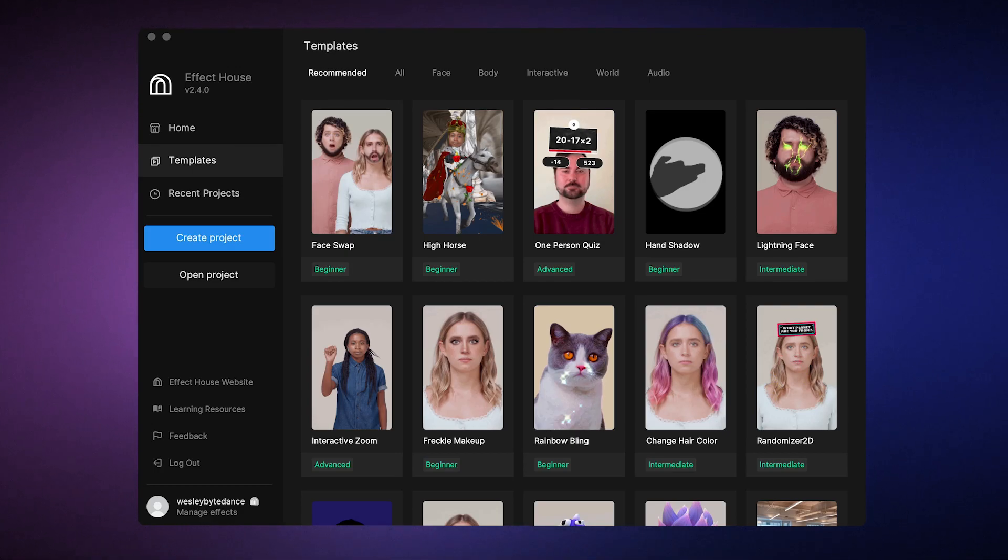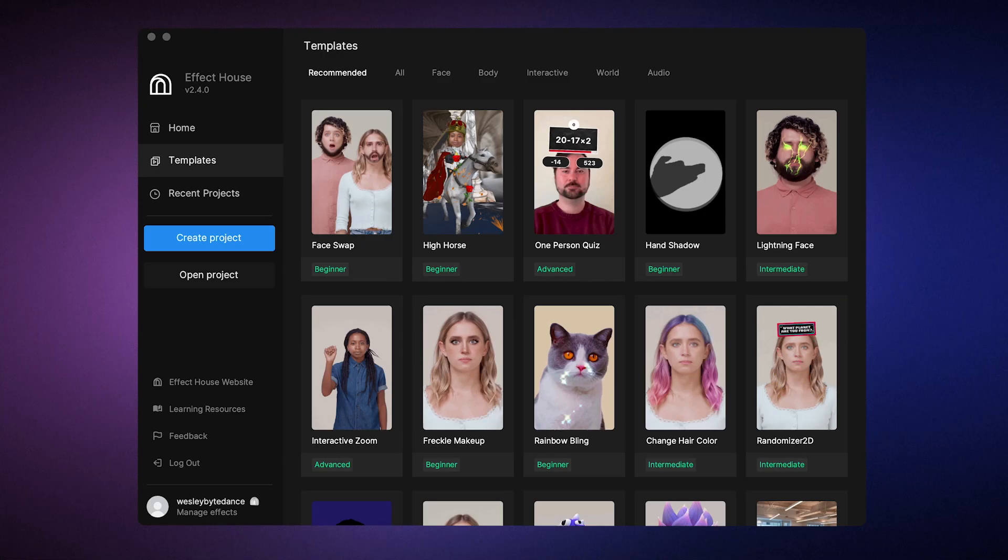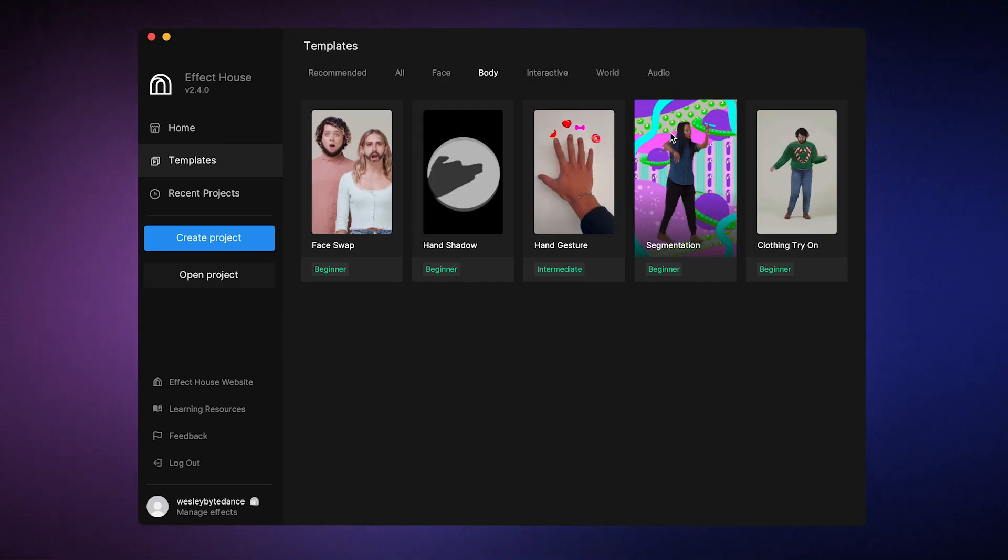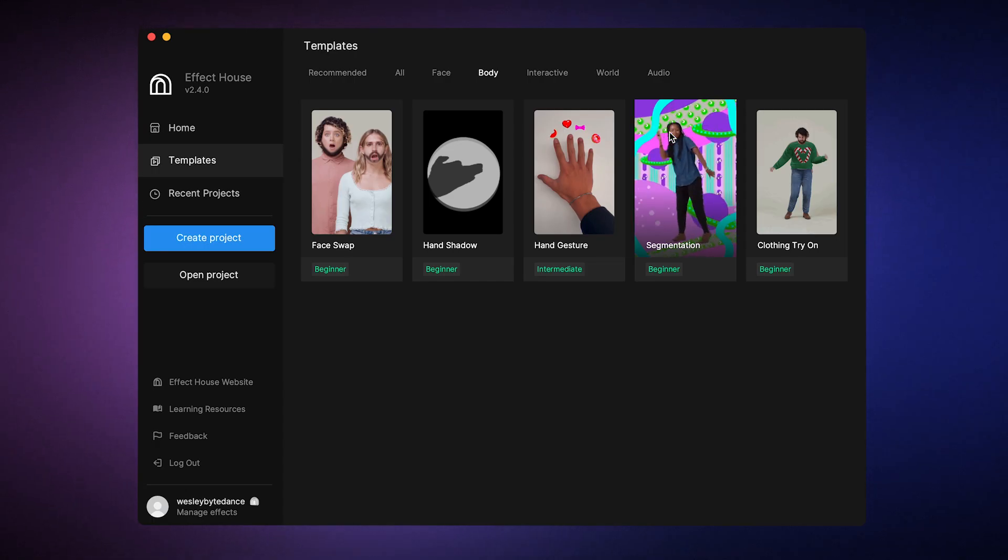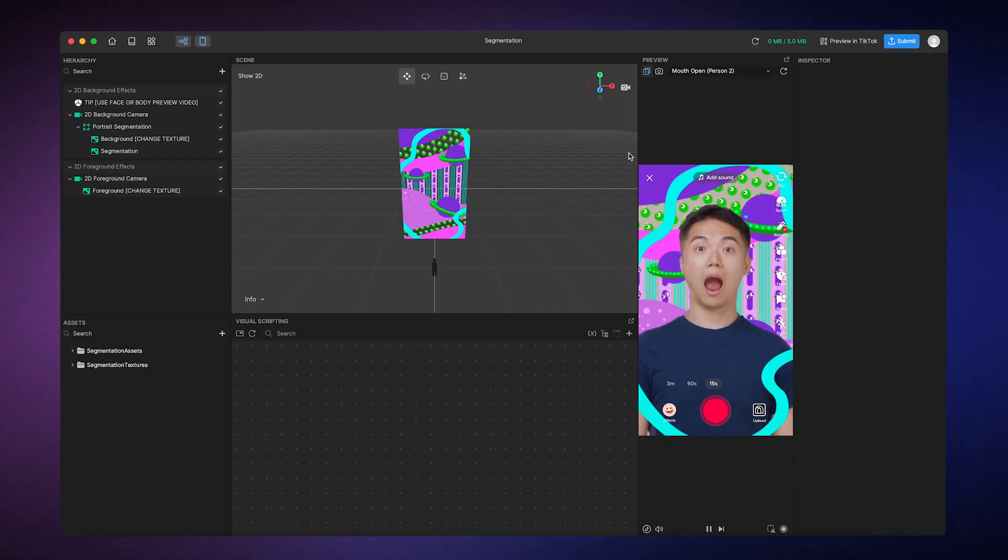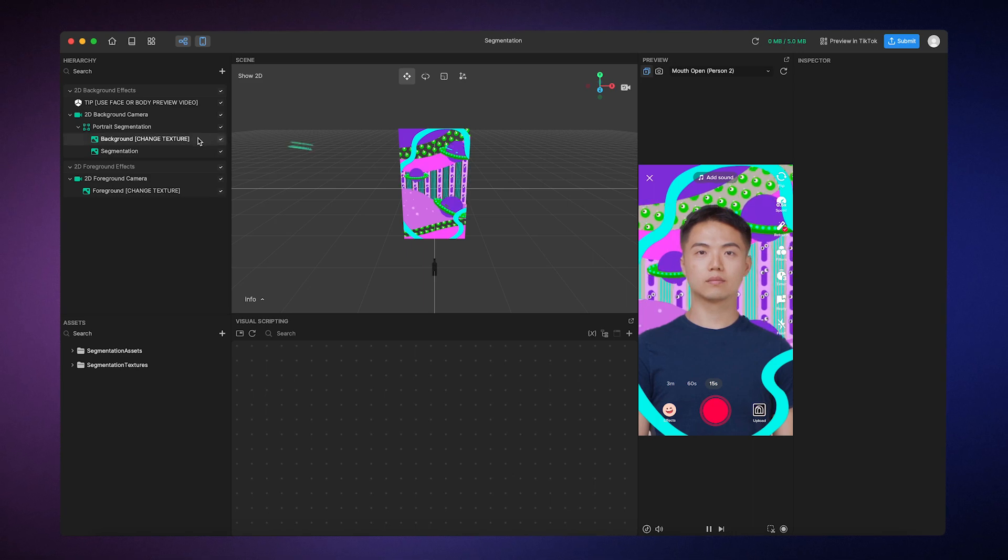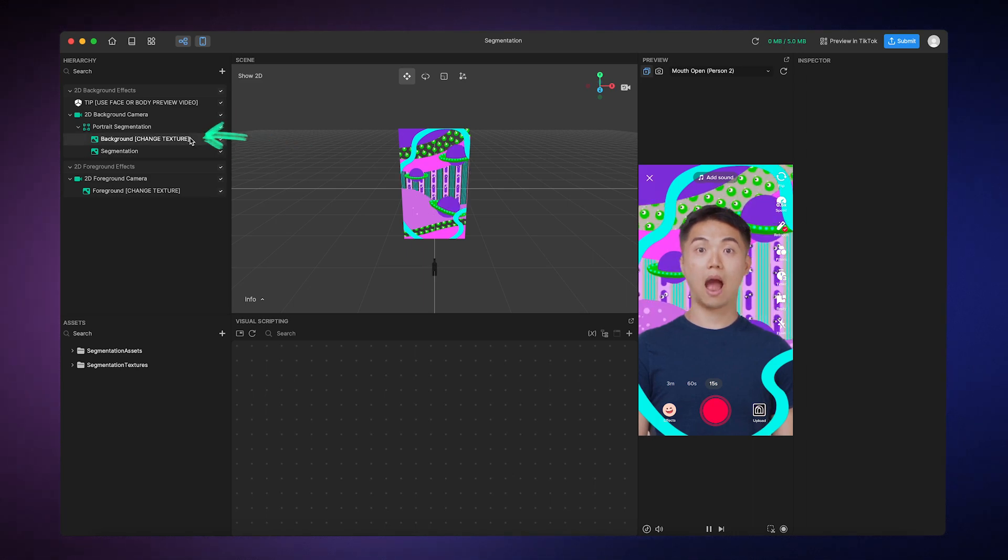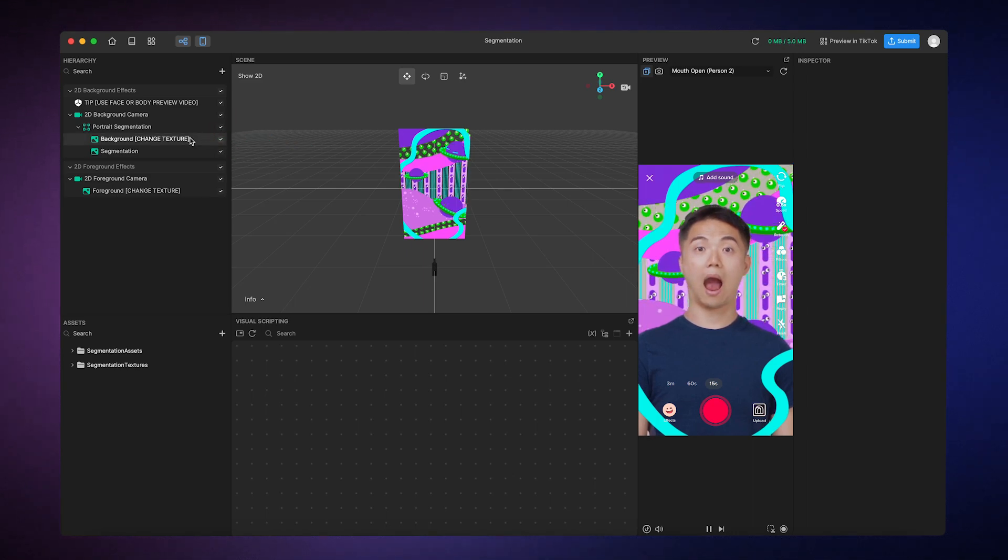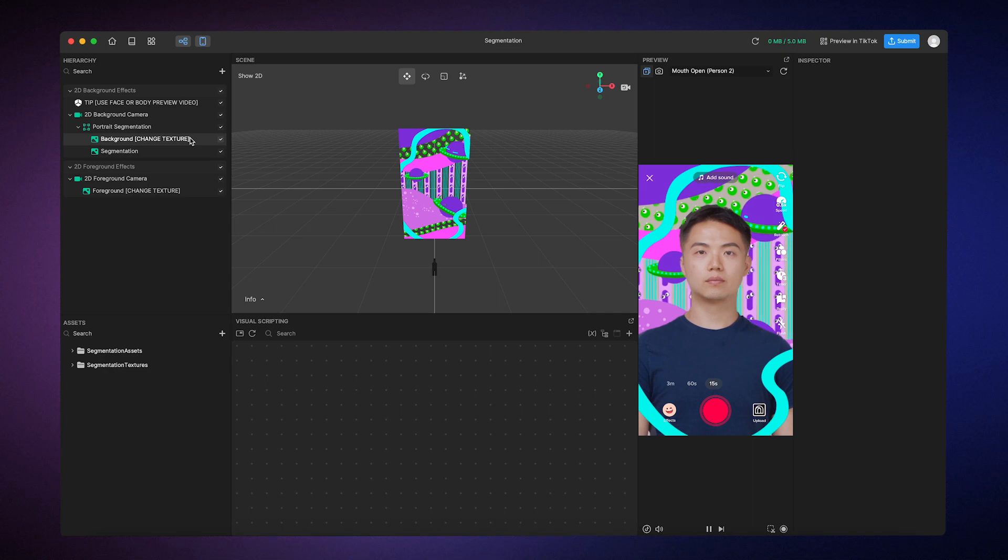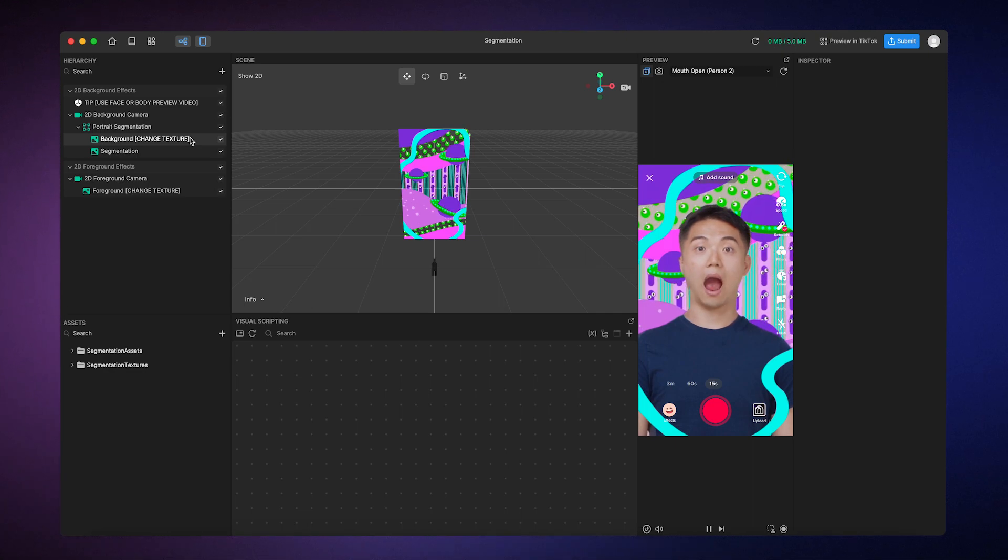First, choose the template you want to customize. For this example, we'll go to the Body category and select the Segmentation template. Once that loads, you'll see an object with the name Background Change Texture, which indicates that you can customize the texture of this object. Pretty simple, right?